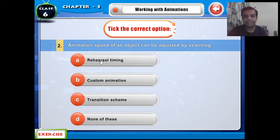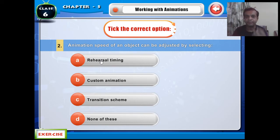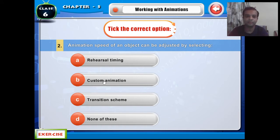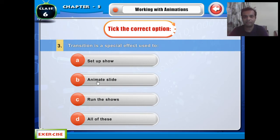The second question is: the animation speed of an object can be adjusted by selecting the animation speed of an image. The third question is: transition is a special effect used to apply transition effects to slides.